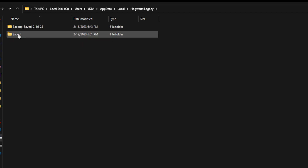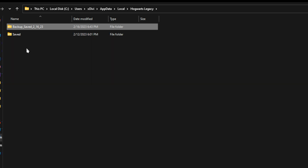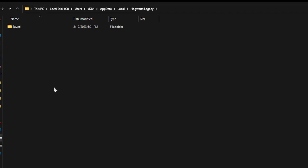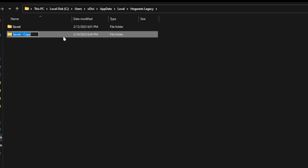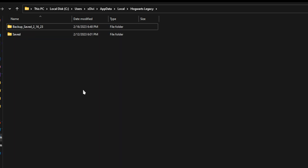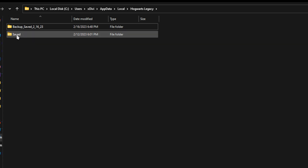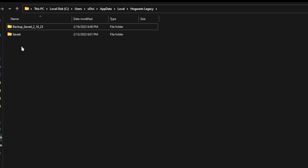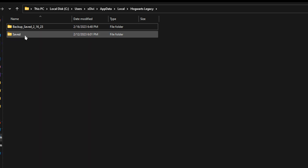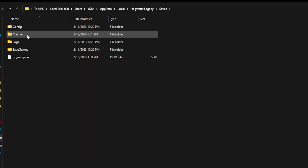From here, typically you're only going to see this one folder. What you're going to do is copy it, paste it, and then rename the copy to "Backup Saved" followed by whatever today's date is — today, right now, is the 16th of February. Then, you're going to go into the Save folder. This is just backing up anything — if anything gets screwed up, we have a save point we can go back to. Even though your character appears gone, it's technically not gone, so if anything happens you have something to go back to.